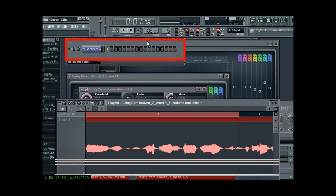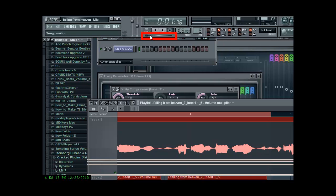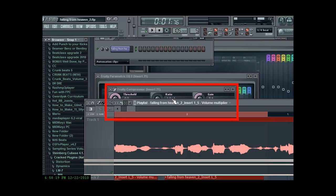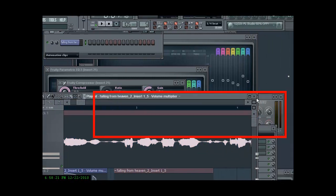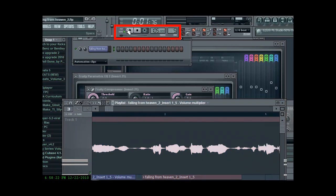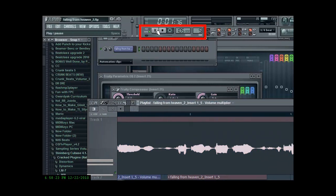Alright, now I'm going to play the whole track for you. This is the mixed version of the track, and I probably would want to play that mastered version for you, so how about I do that next.